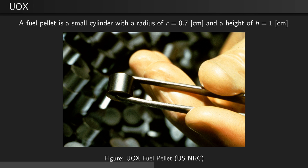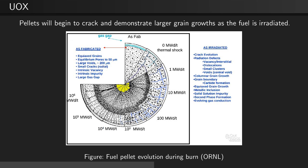As seen here, a fuel pellet is a small cylinder with a radius of about 0.7 cm and a height of about 1 cm. Pellets will begin to crack and demonstrate larger grain growths as the fuel is irradiated. This figure shows the pellet evolution as a function of the burnup.